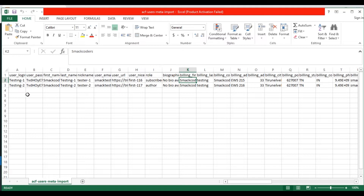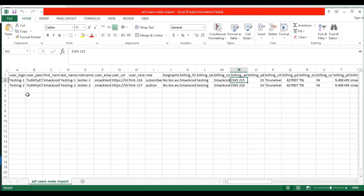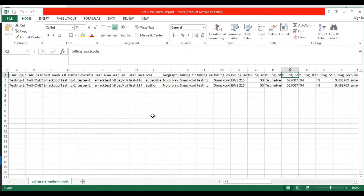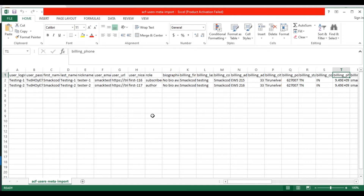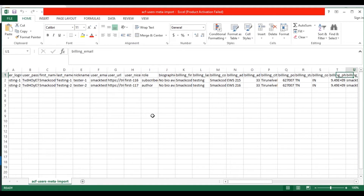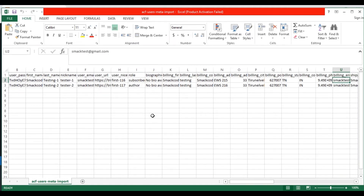In the billing first name field, provide a first name for the user. In the billing last name field, provide a last name. In the billing company field, provide a company name. In the billing address field, provide the address. In the billing city field, provide the city name. In the billing postcode field, provide the postcode. In the billing state field, provide the state name. In the billing country field, provide the country name. The billing phone field — provide a phone number. The billing email field — provide the email.